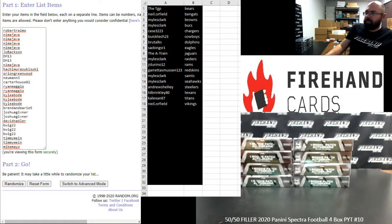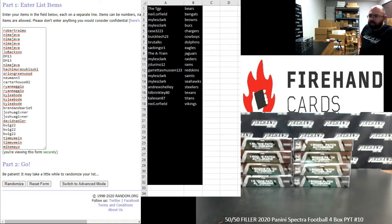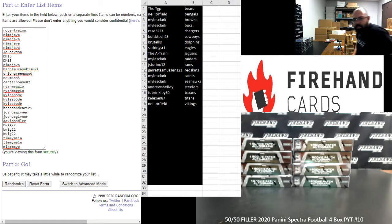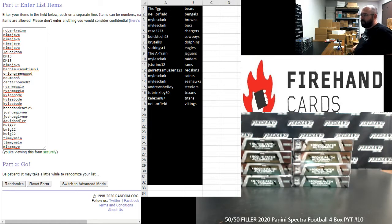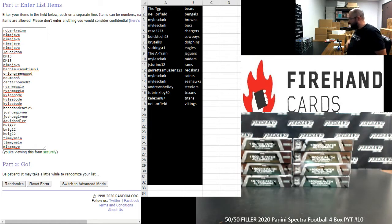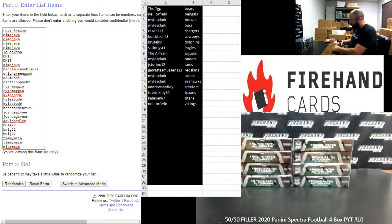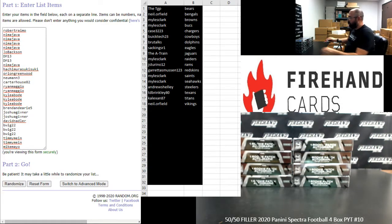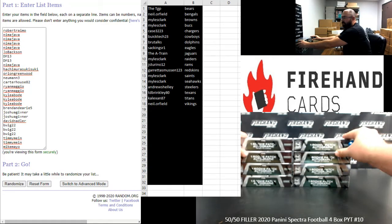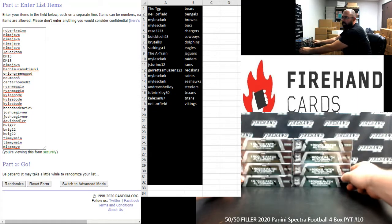All right, everybody, we're doing a 50-50 filler to fill out 2020 Spectrum Football 4-Box PYT Case 10. Thank you guys again for joining in. Thank you for your support of Firehand, and we appreciate it very much. We have a total of 14 teams available. Put together a 28-spot 14-winner 50-50 filler.